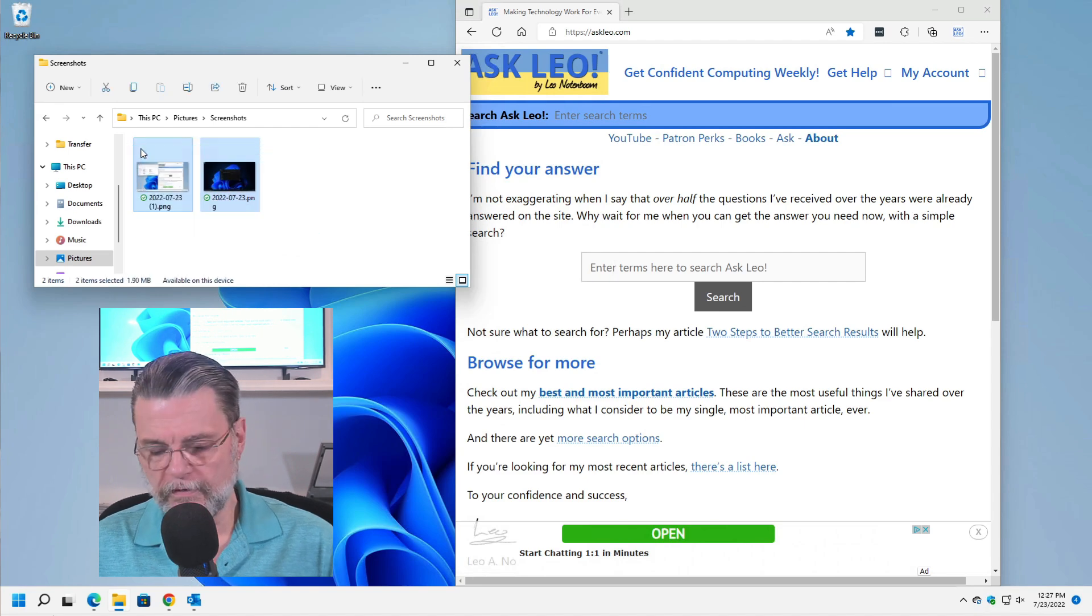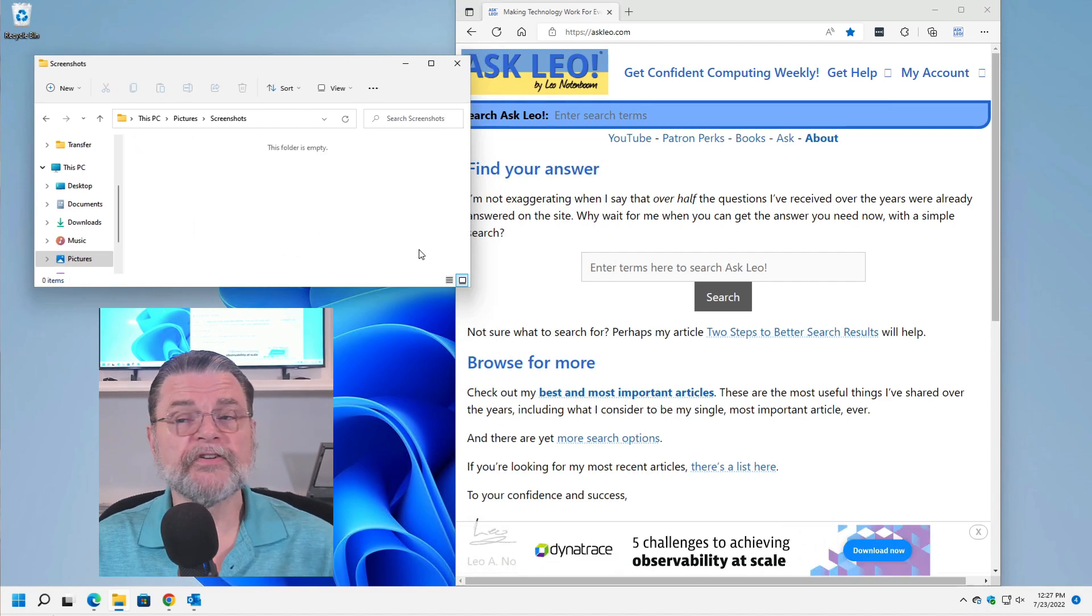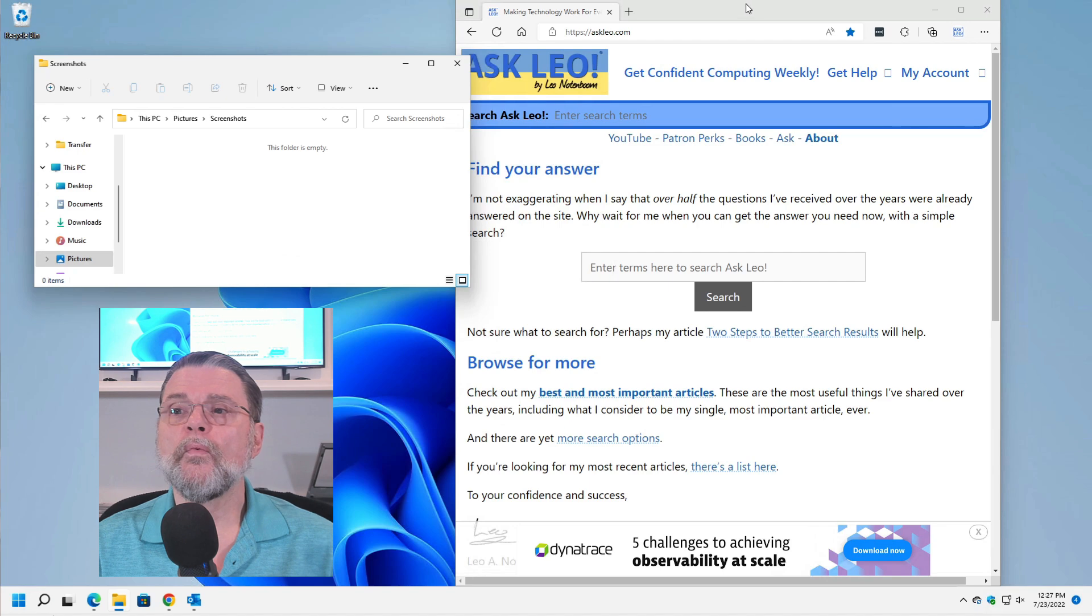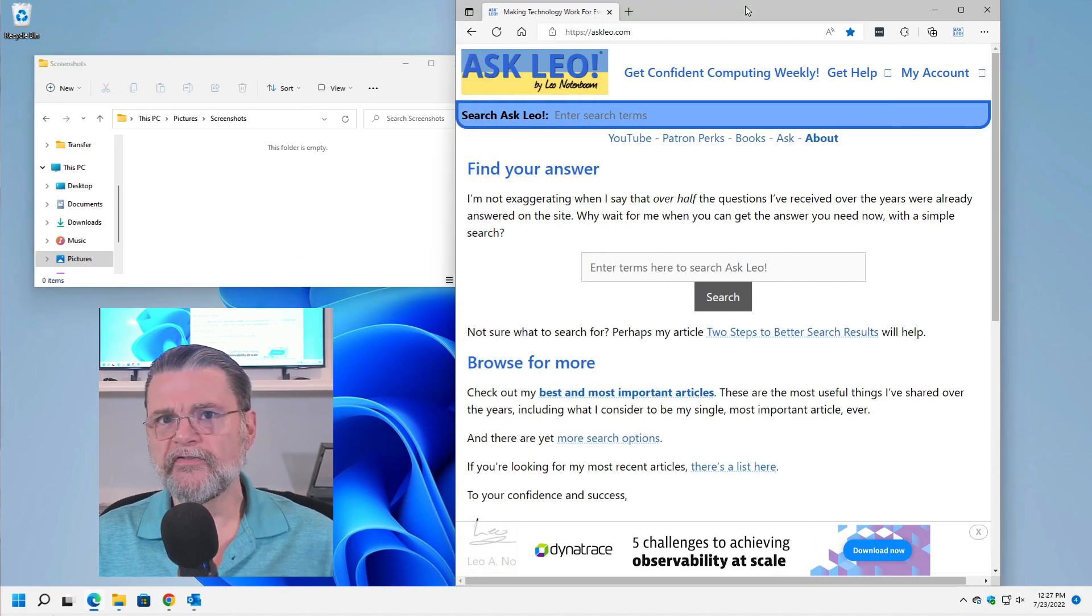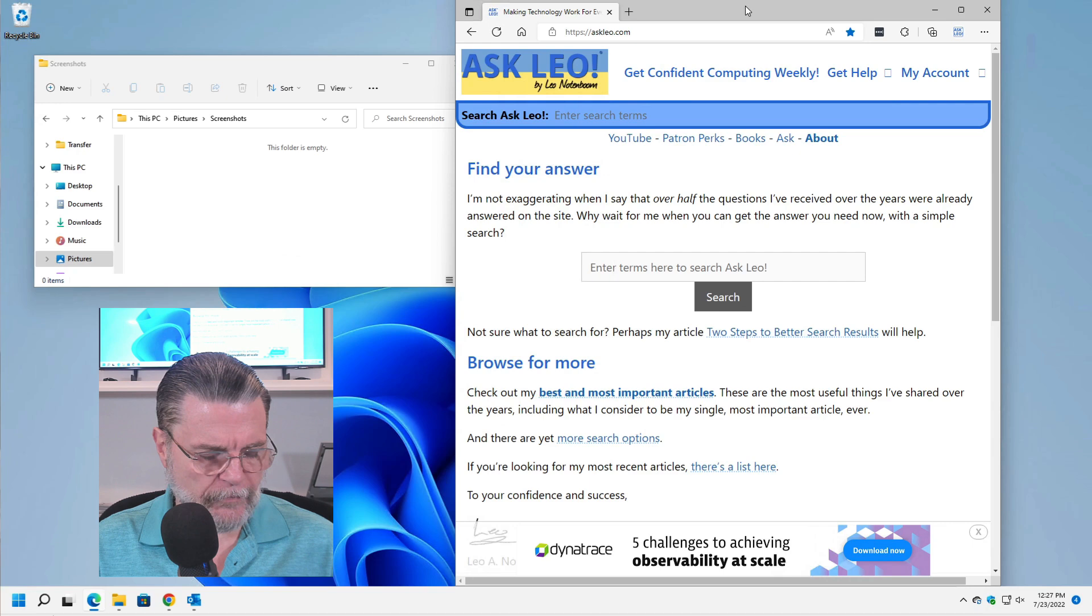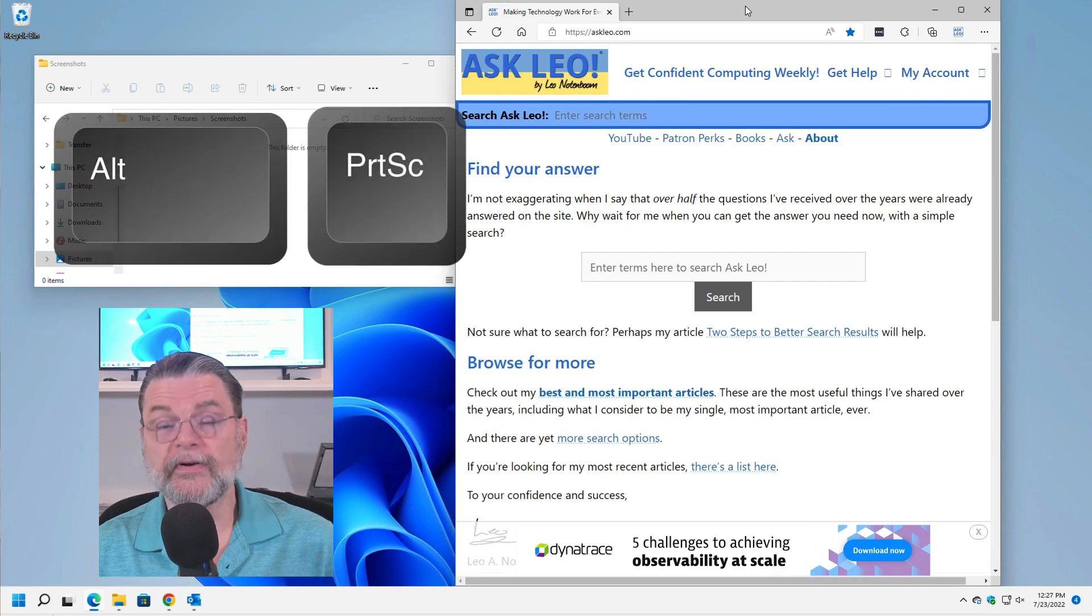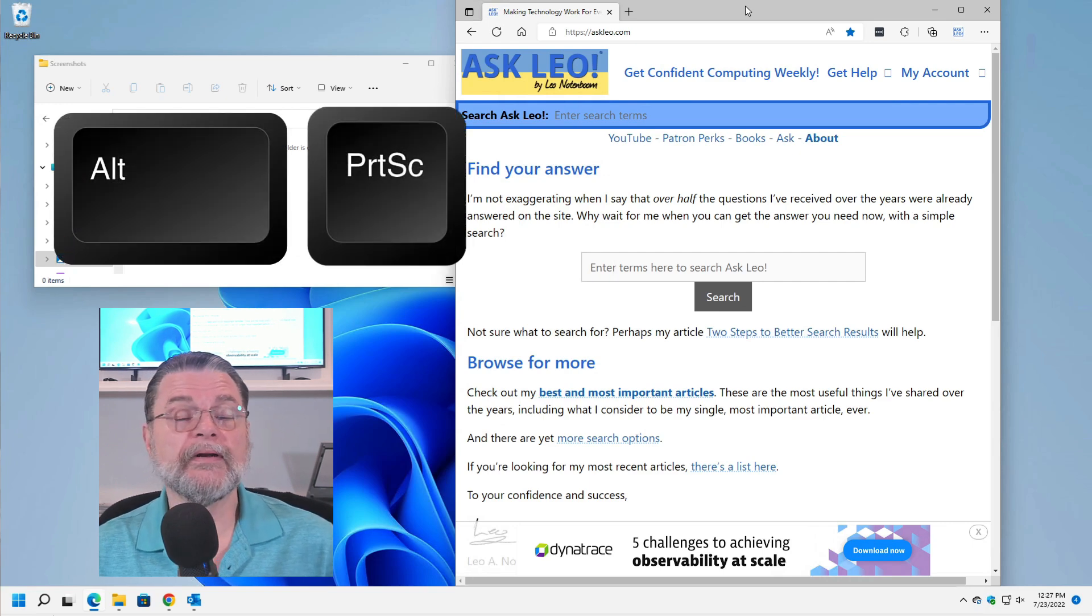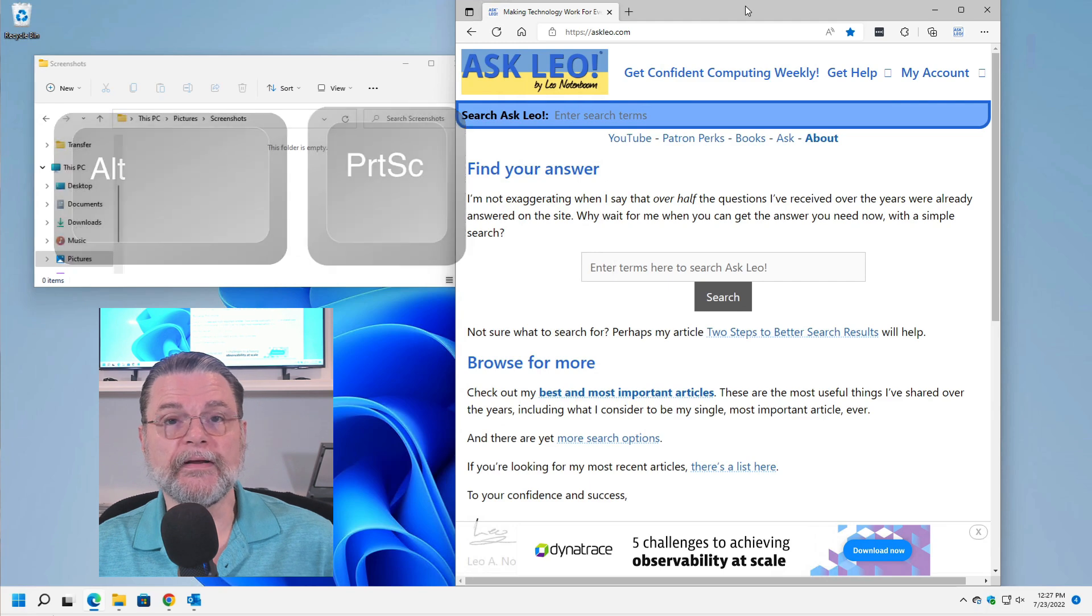I'm going to go ahead and get rid of these two that are here. This time with Edge as my active program. I'm going to hit Alt Print Screen. In other words, I'm holding down the Alt key and typing the Print Screen key.